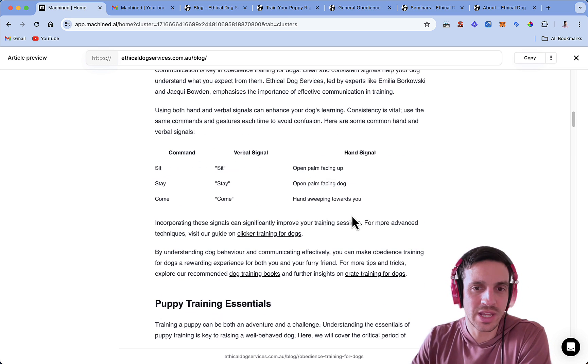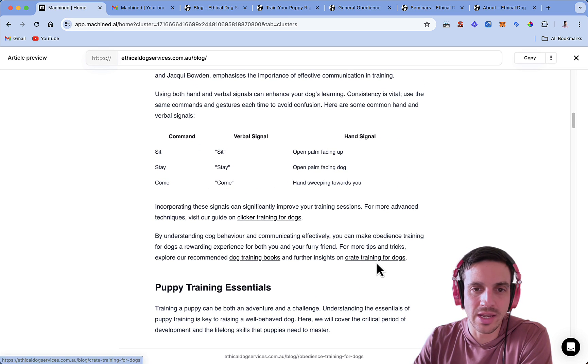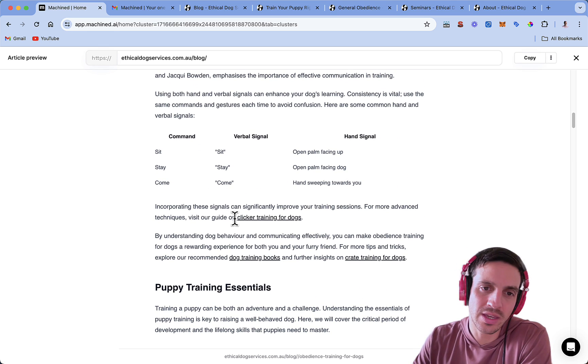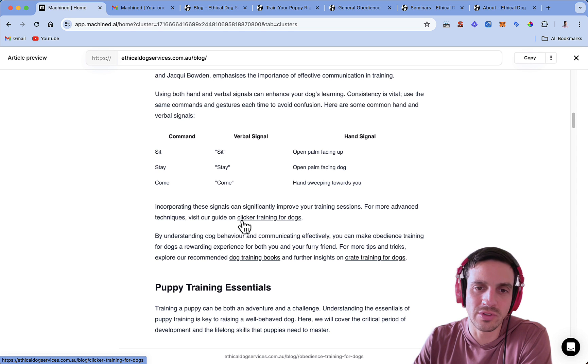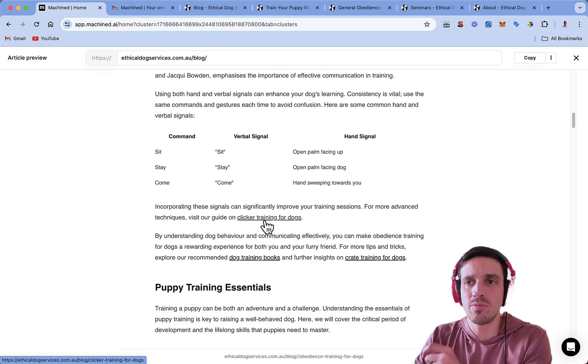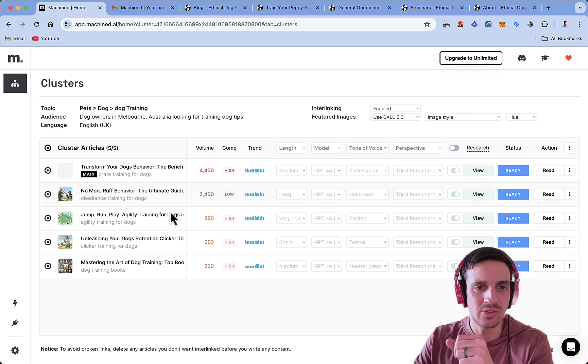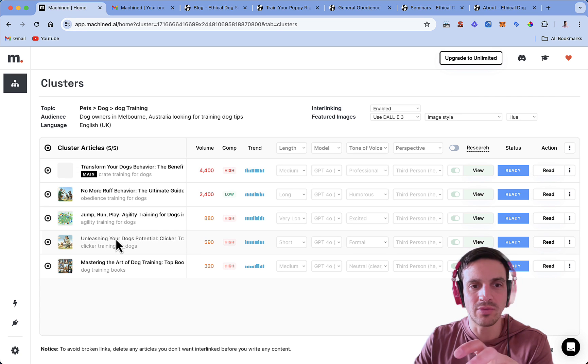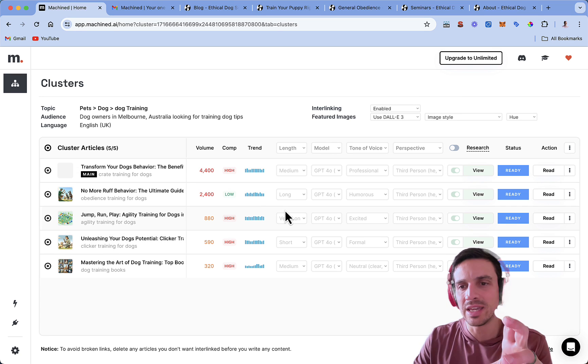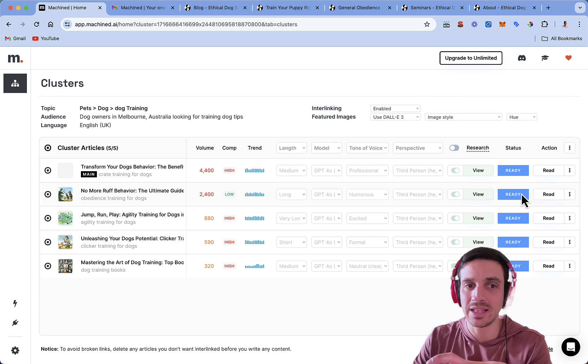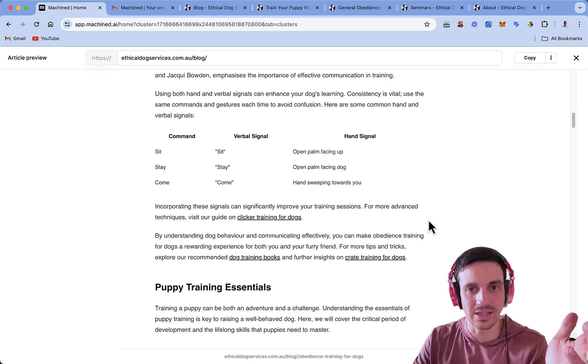And then if we look down, we see some things here that are underlined. And if we look here, visit our guide on clicker training for dogs. And if we go back to the blogs that we've also written, it's this one, clicker training for dogs. So it's already interlinking, internally backlinking the blogs that it's written. Fantastic. Let's have a look at another blog here. Just make sure that we're happy with it.